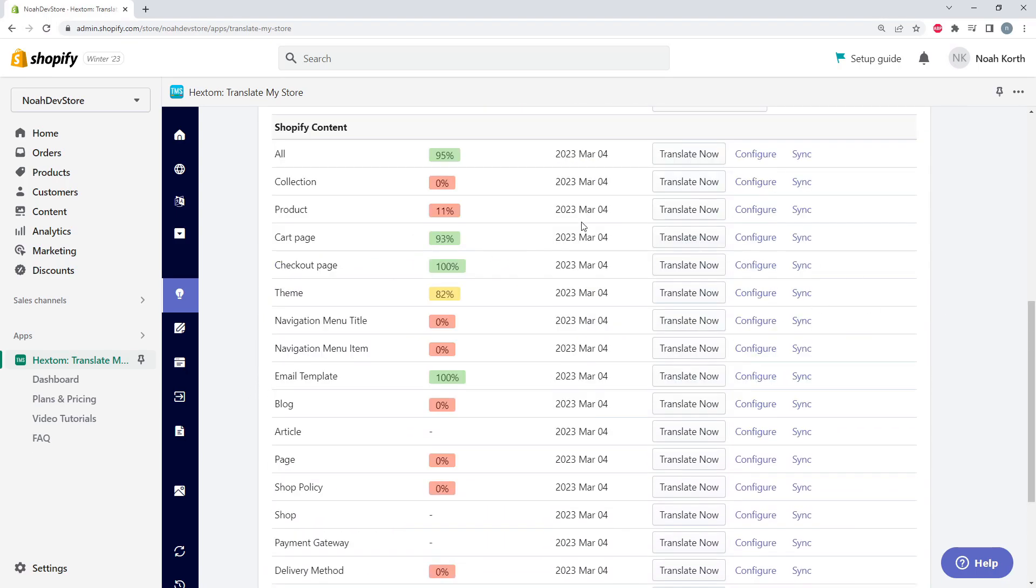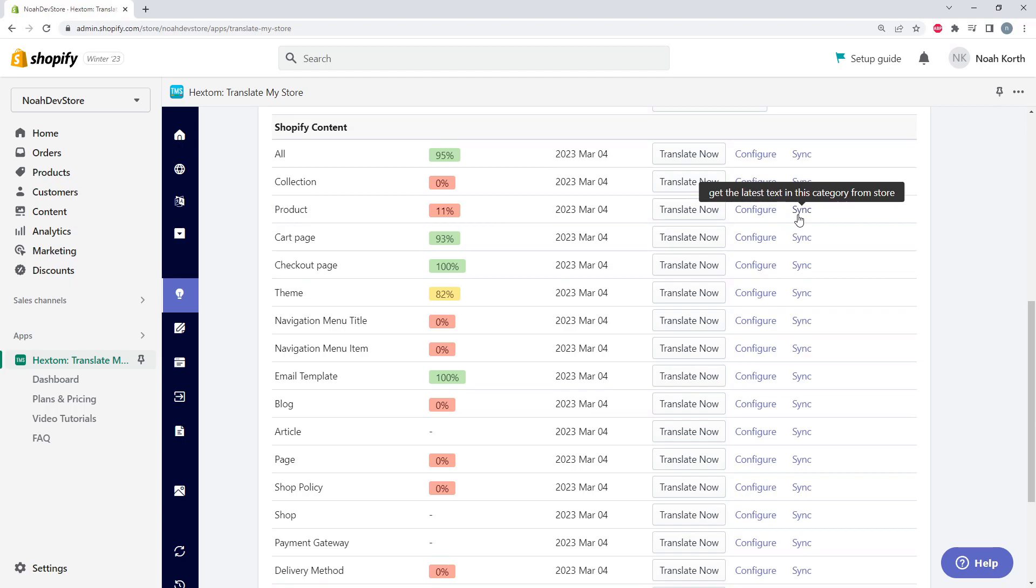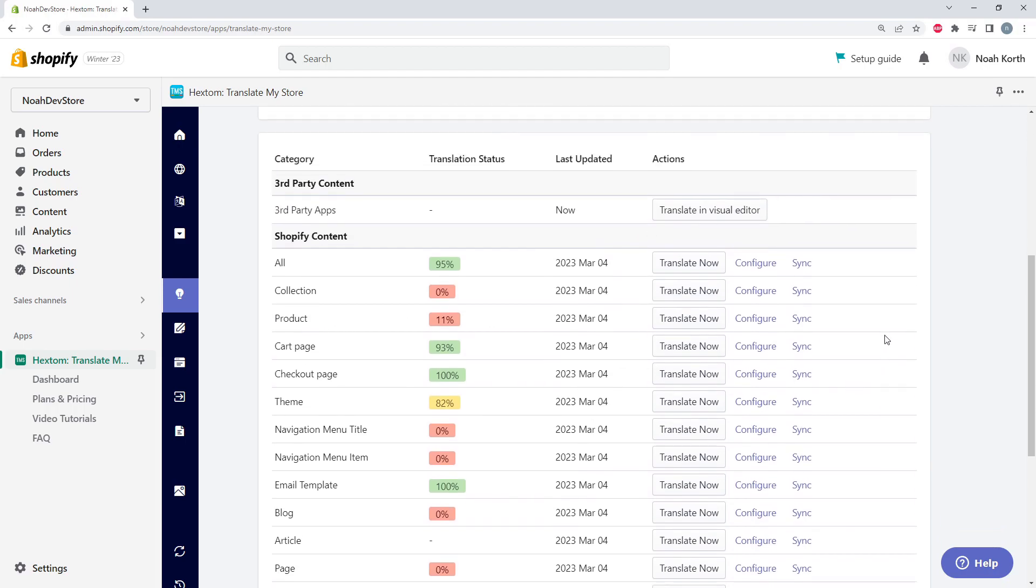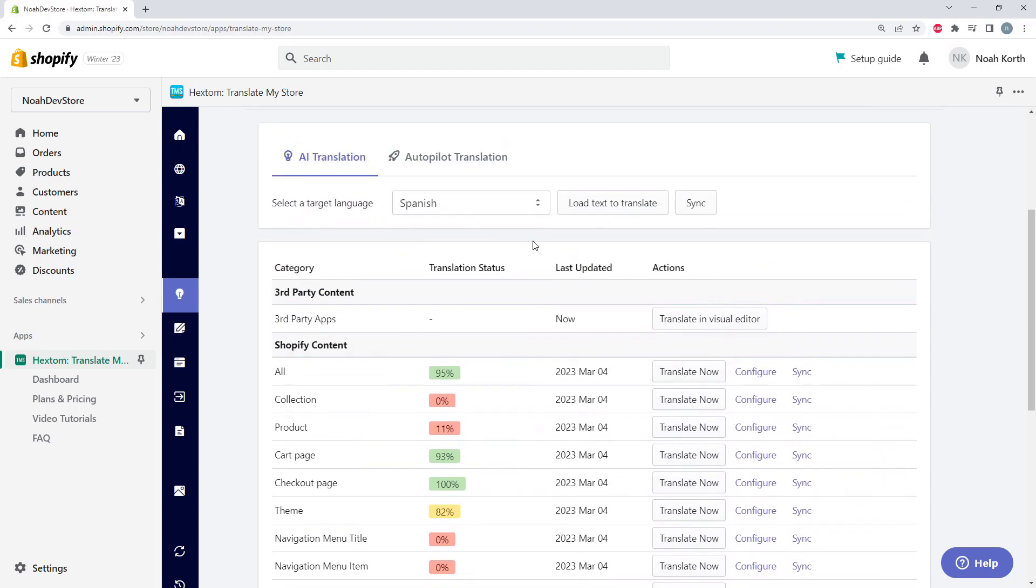And now for the options. Let's say we updated some of our products, but we can't see the text in TMS yet. So we can click Sync right here just for the products to get the updated text. Or if we just want to get all of the updated text for all of our Spanish, we could sync right here.